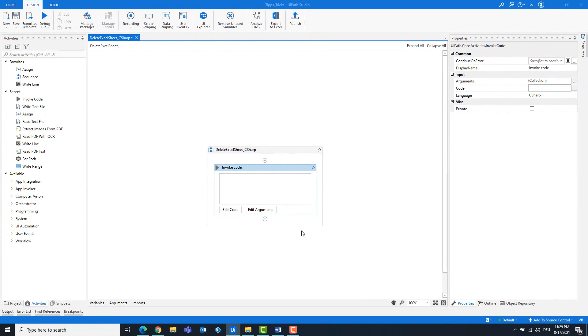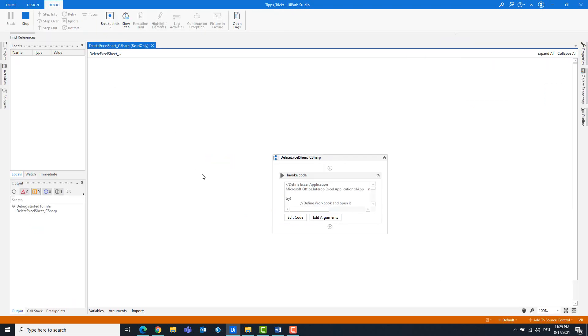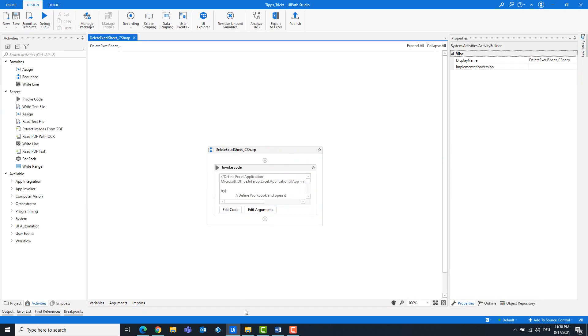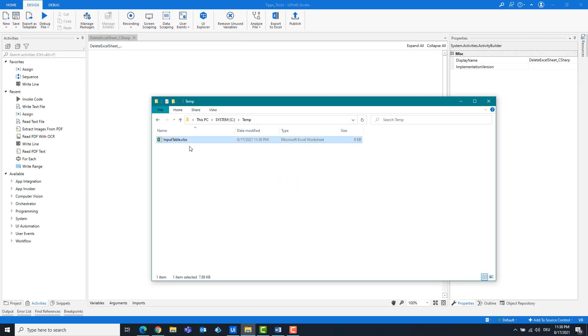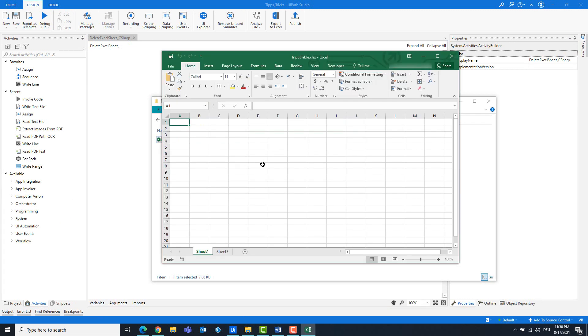The code is ready and can be executed. As you can see, we only have two sheets in the Excel file. Sheet 2 no longer exists.